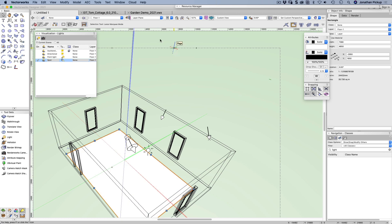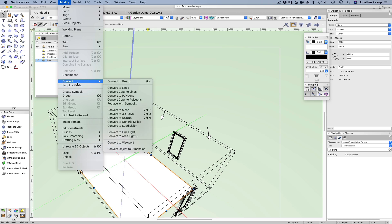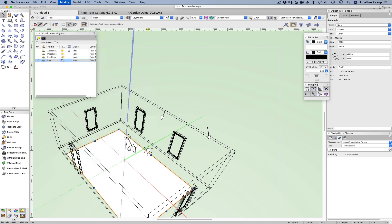That object is going to become an area light. So I'm going to go modify, convert, and convert to area light. And it's got a fill. That's good.